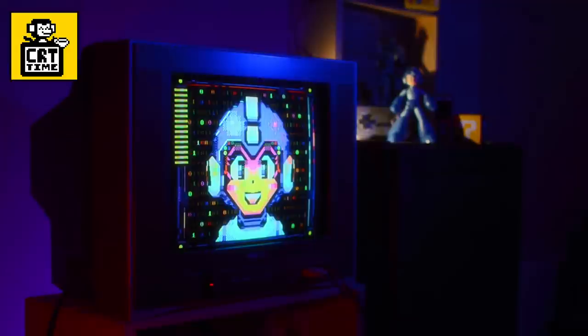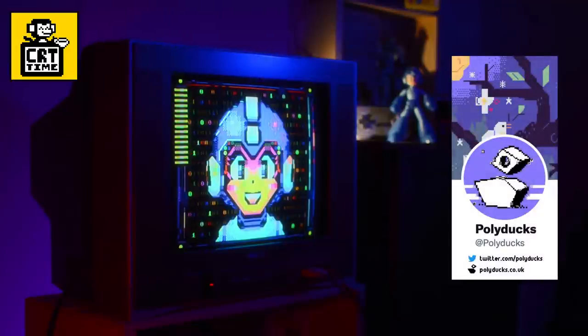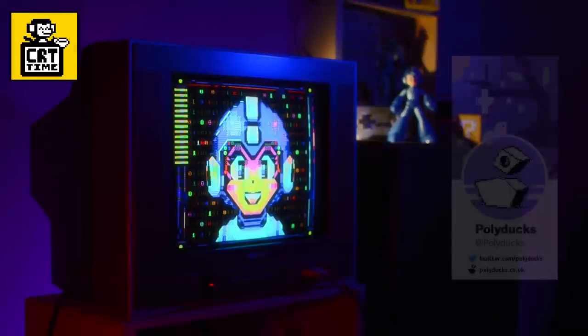So thanks for joining me to explore this one. Be sure to check out Polyduck's site if you're looking for a portal into this world of text mode art. Thank you for watching, and take care and keep it square.